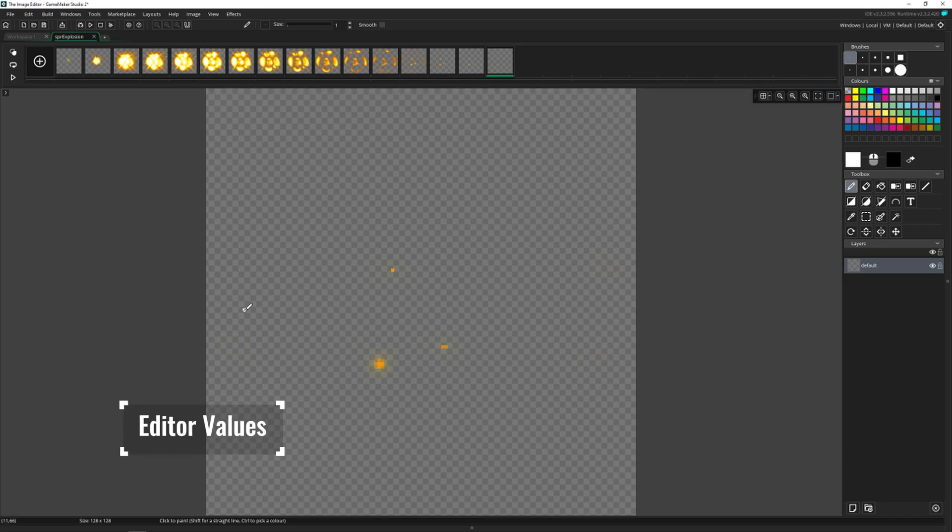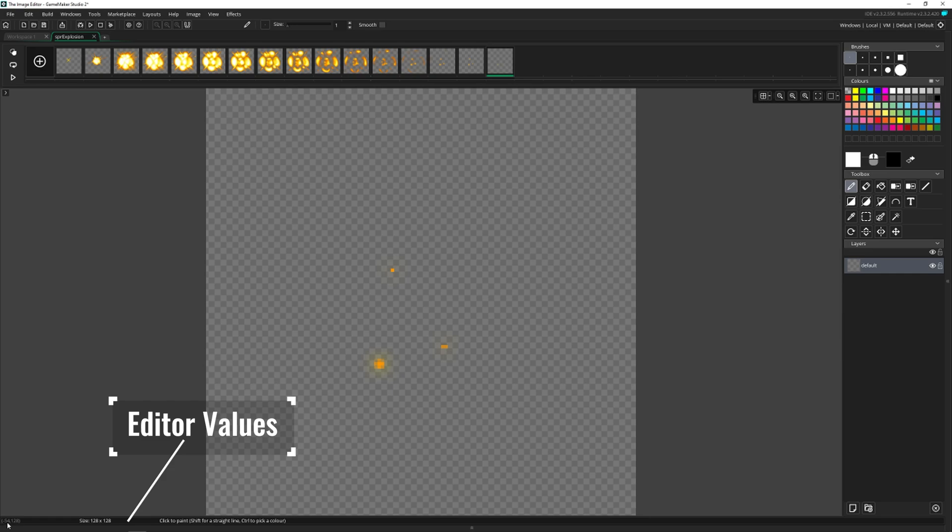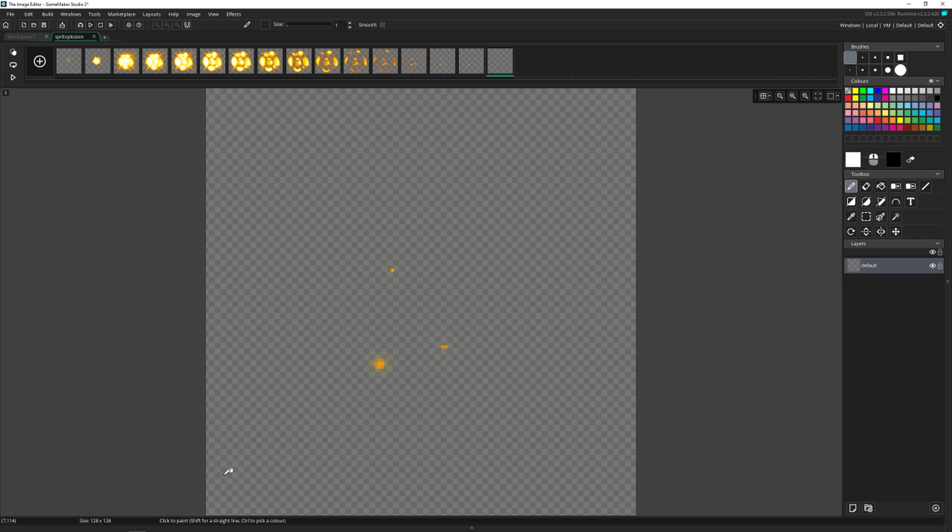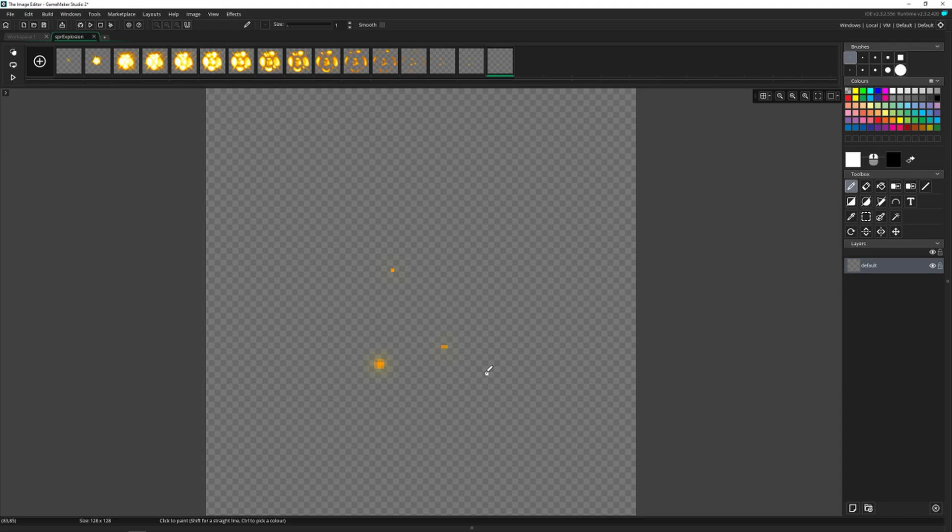And then at the bottom, we have the editor values. The first ones here on the left are the x and y. This is really useful if you need to know exactly where this is at, or you want to draw at a certain spot, then you have the size, and then some tips on whatever tool you have. This one says if I hold shift, I can actually draw a straight line, which is kind of cool.